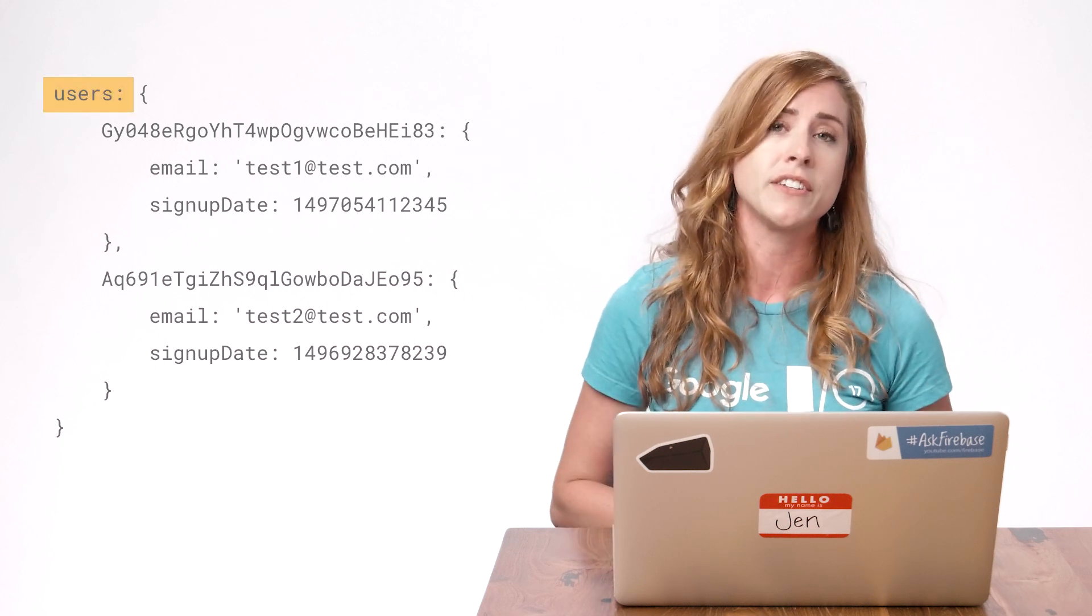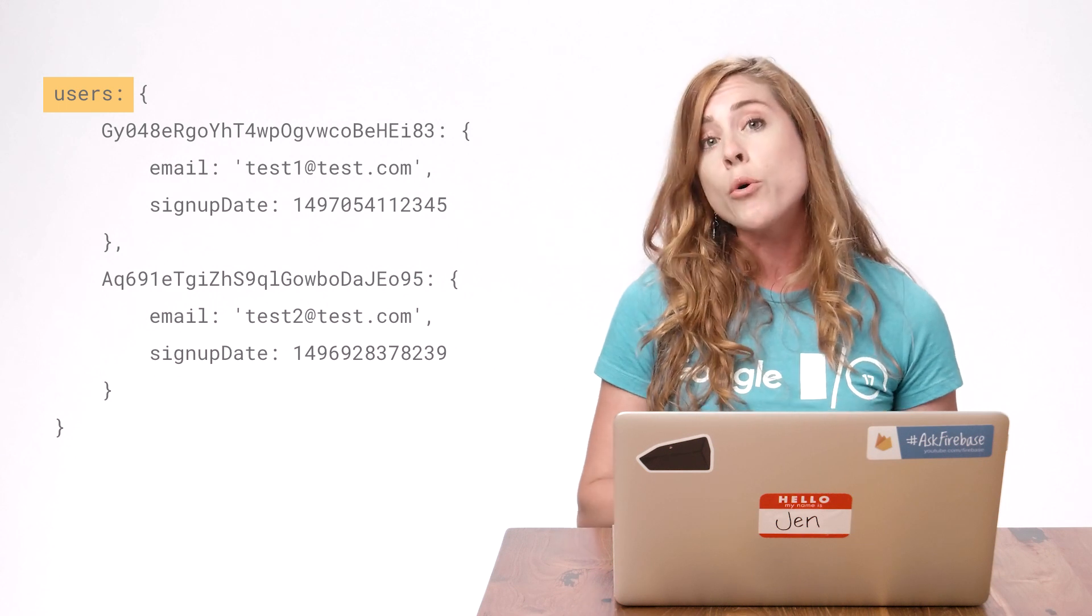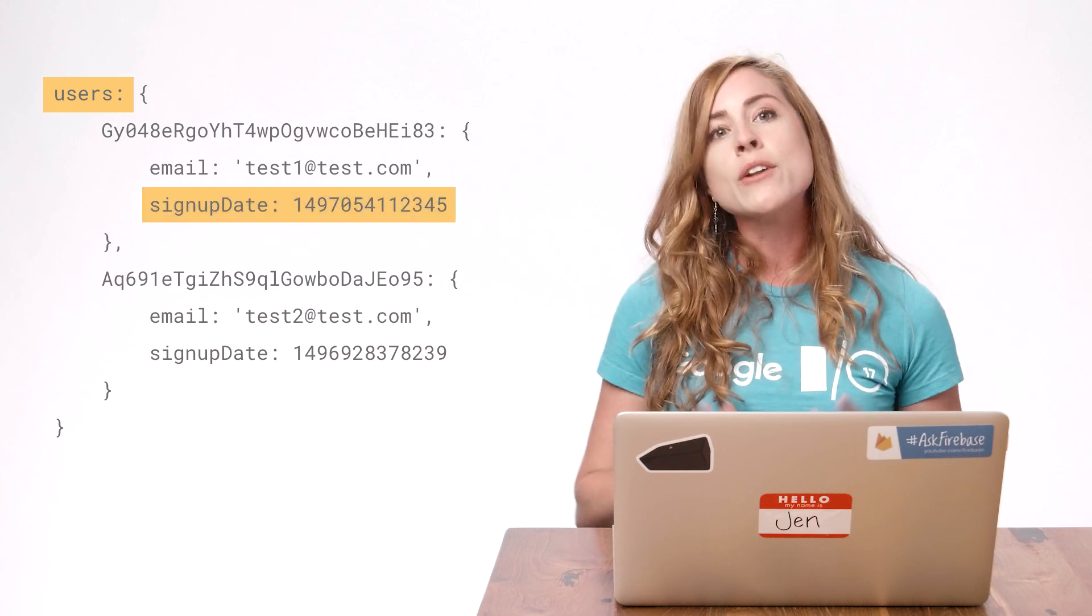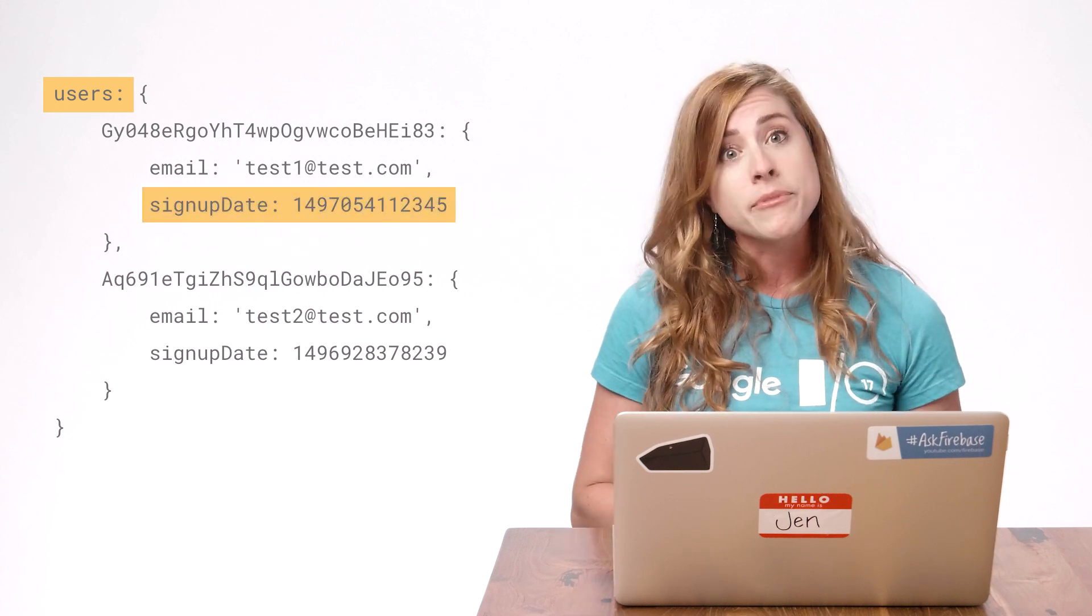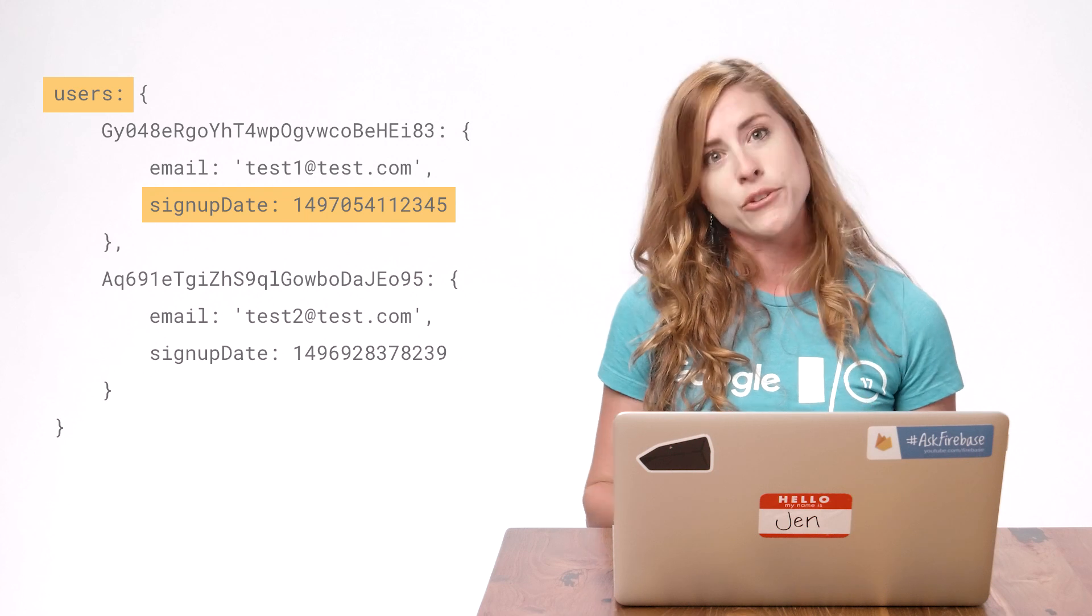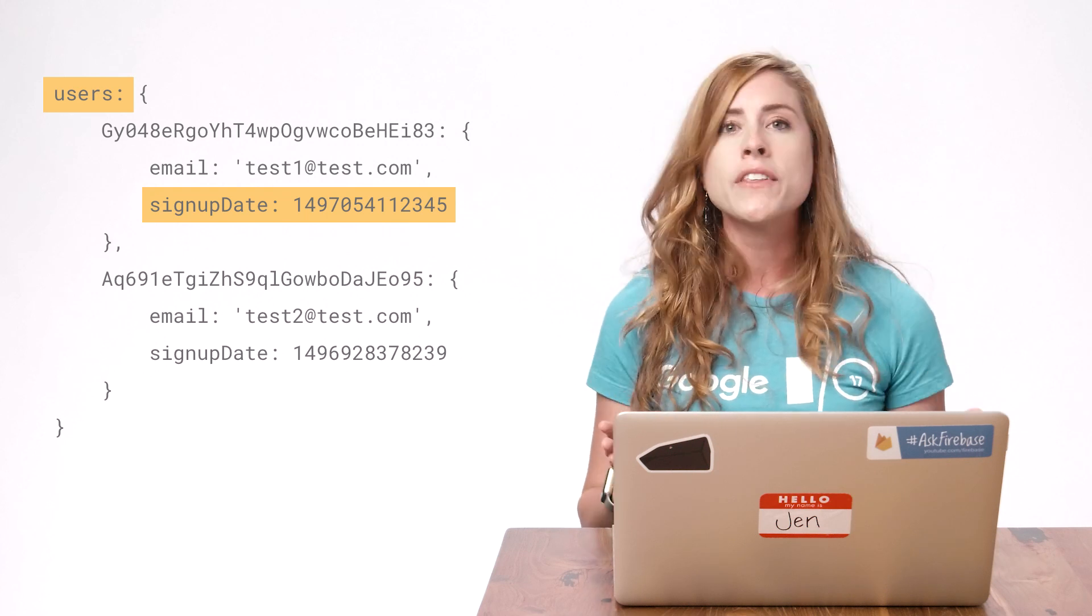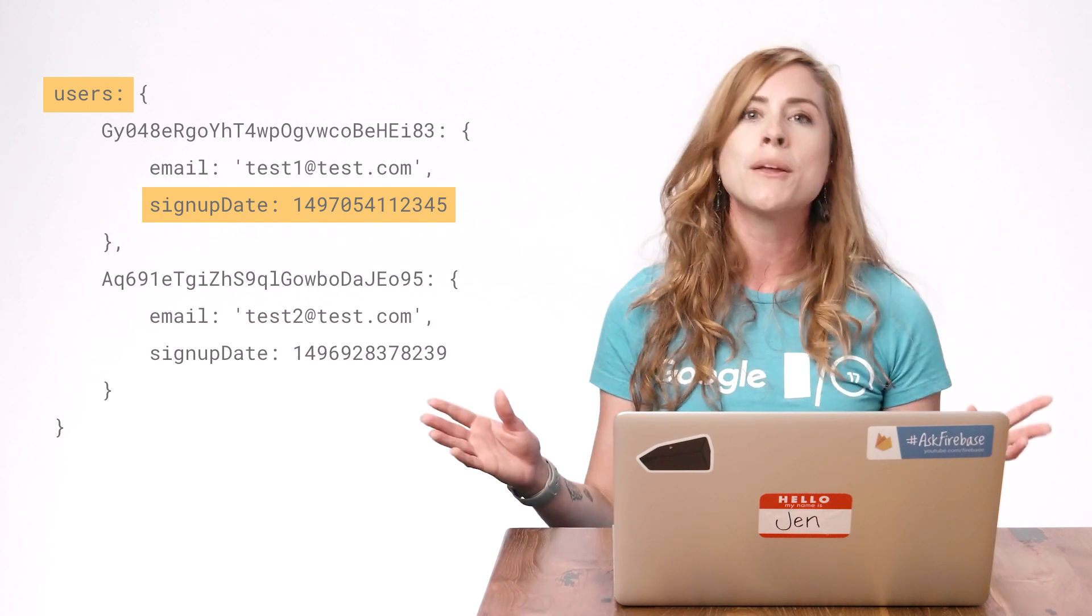I'm going to be making a query to the database child users that orders the children by signup date and then queries all users whose signup date is within the past week. I'll put the emails in an array of strings and then use the JavaScript array method join to put them together as one string. Here we go.